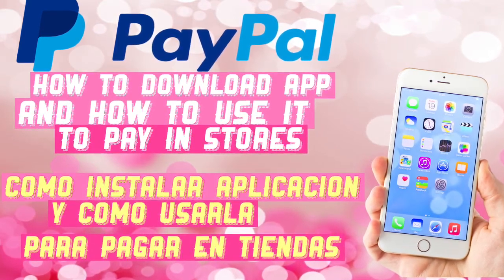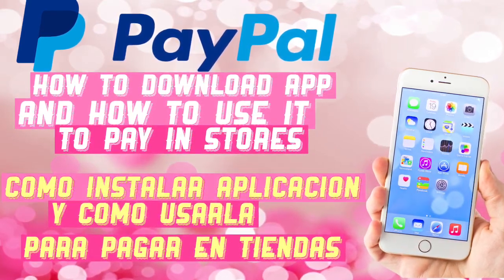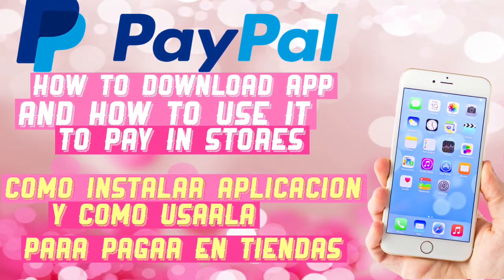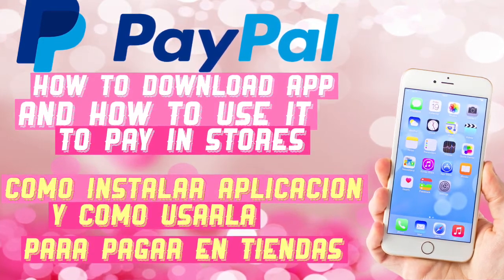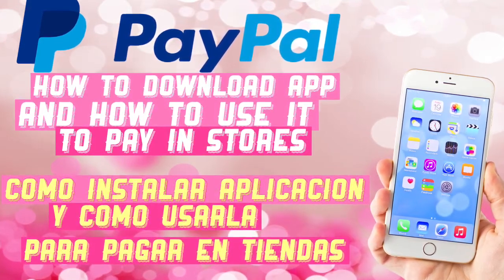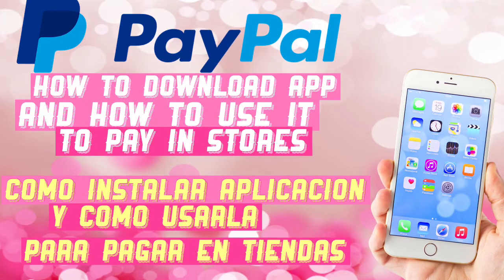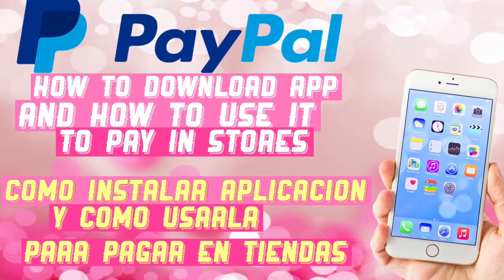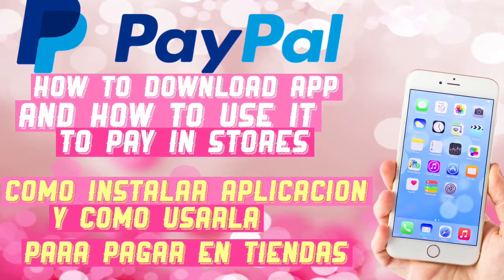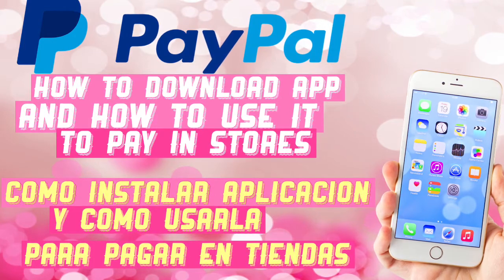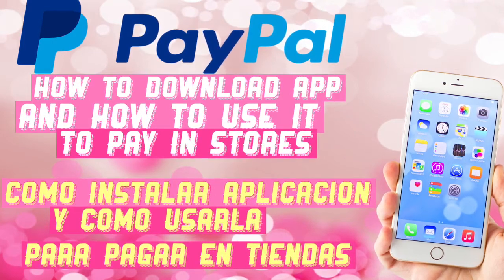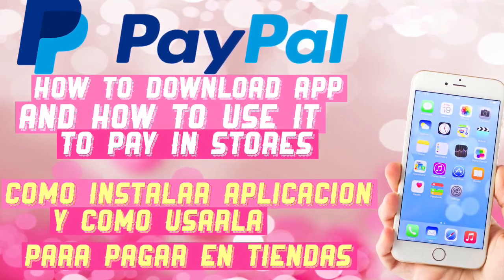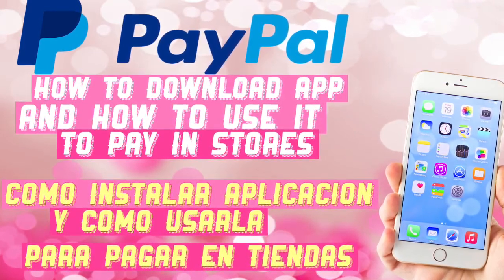I get all the money from the rebates from iBotta app and Checkout 51. All the money that I get from those rebates I transfer to my PayPal account, so that way whenever I go shopping at Dollar General I don't pay nothing out of pocket.